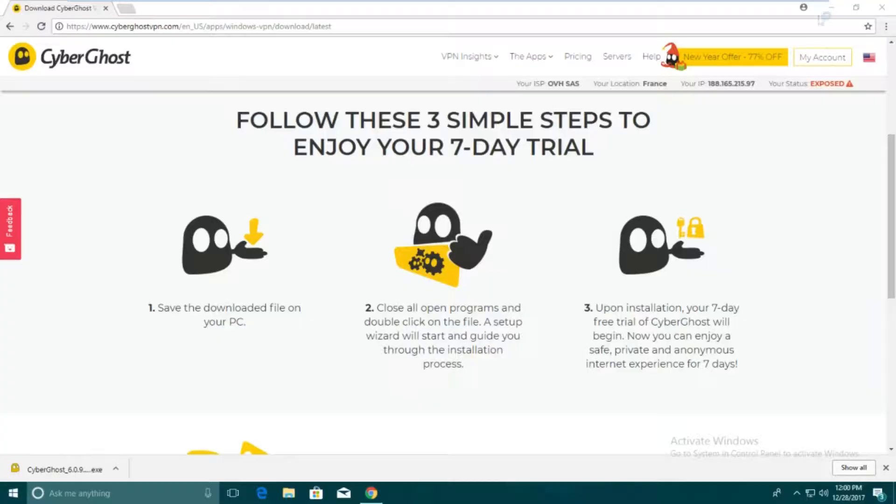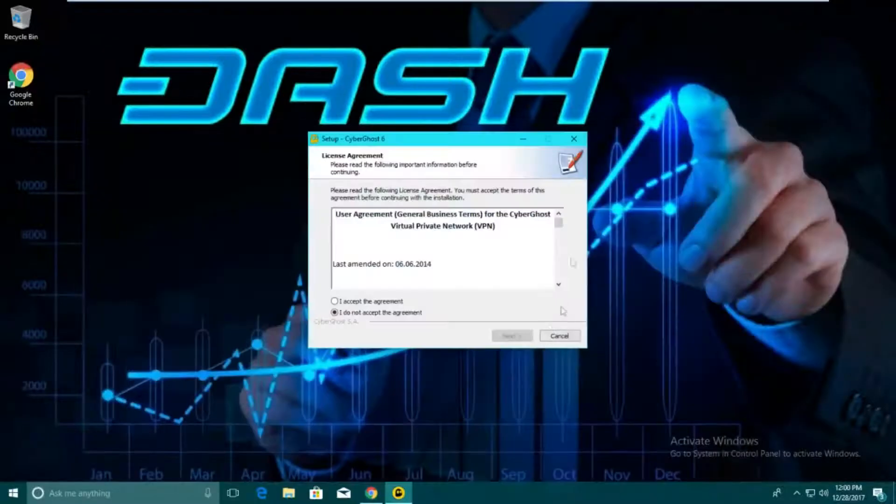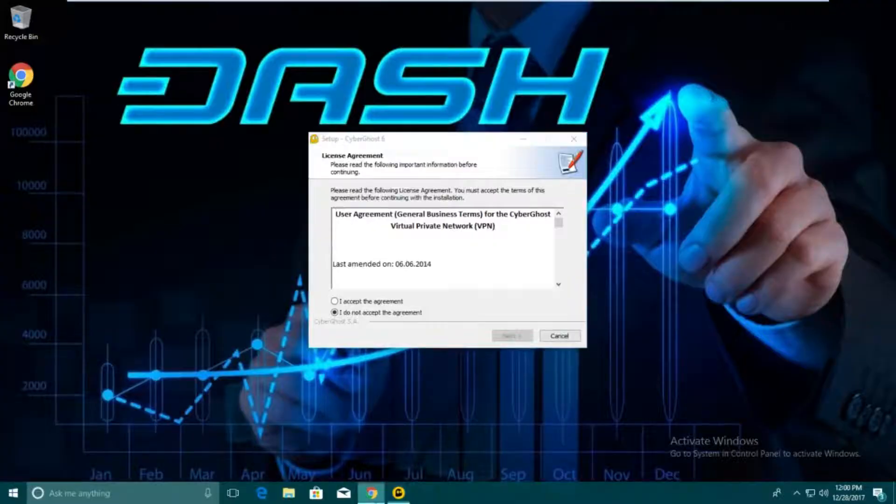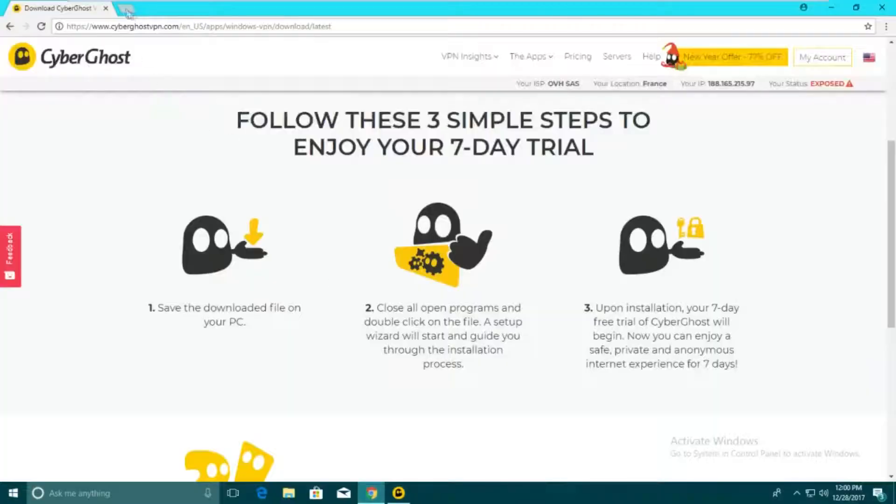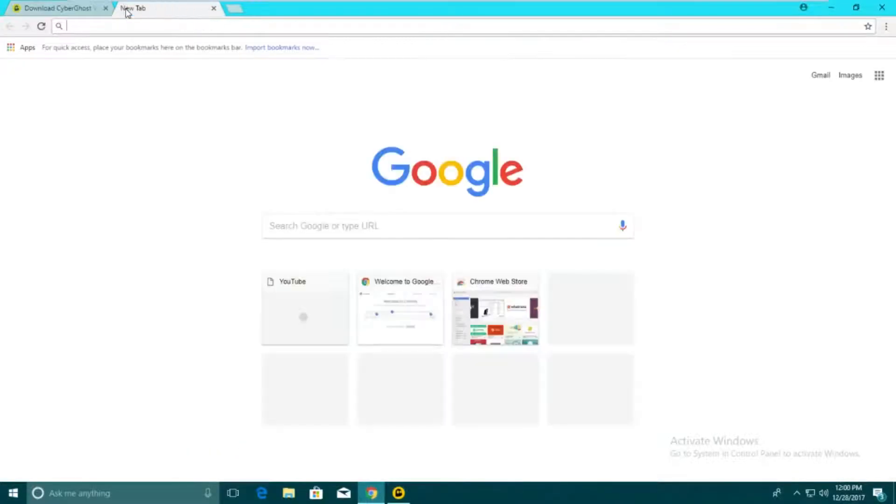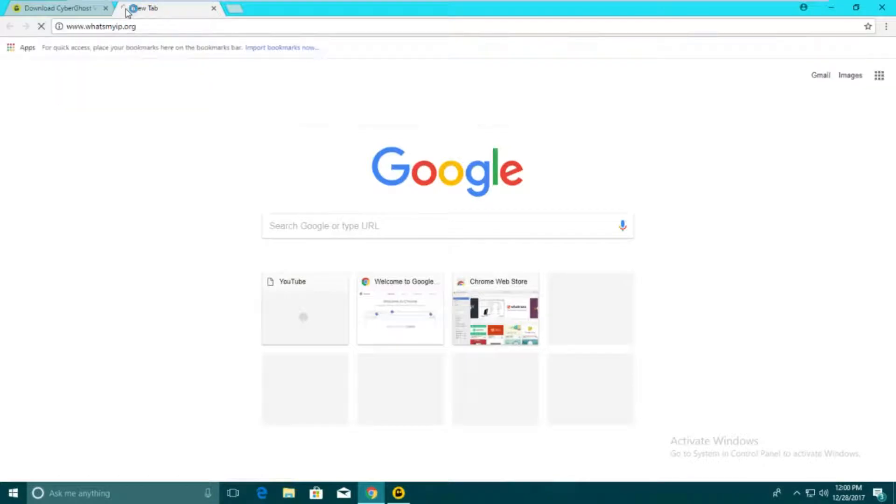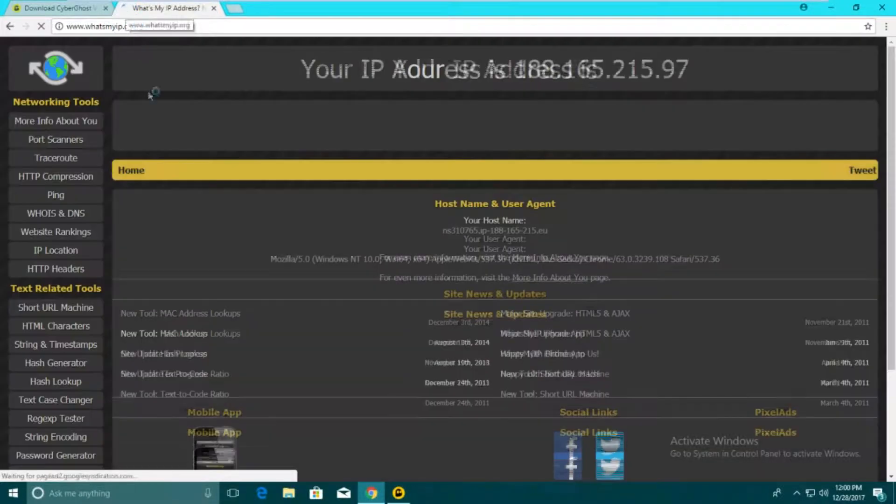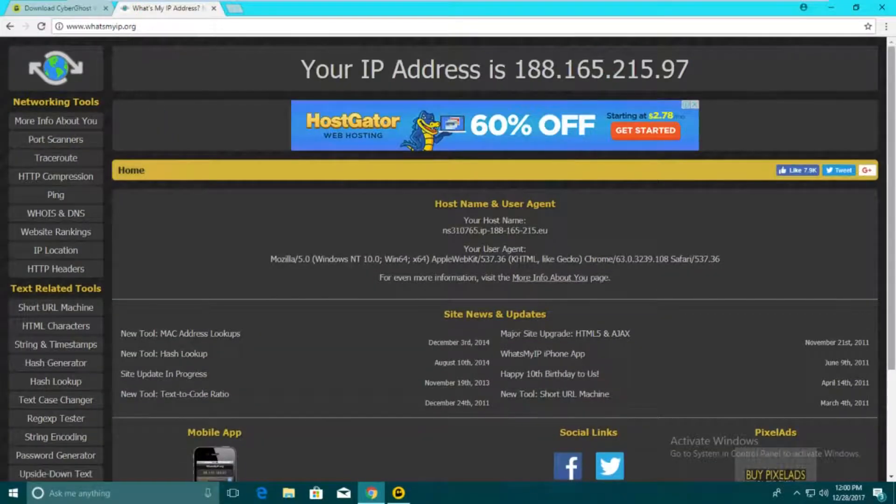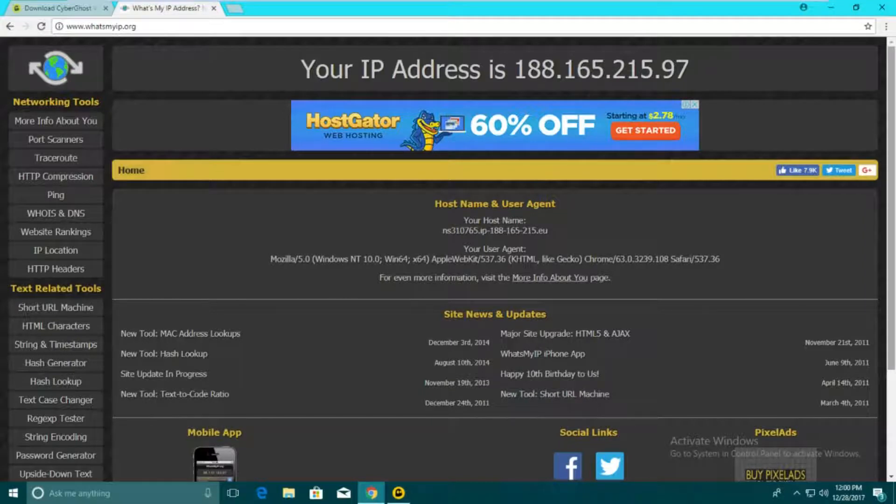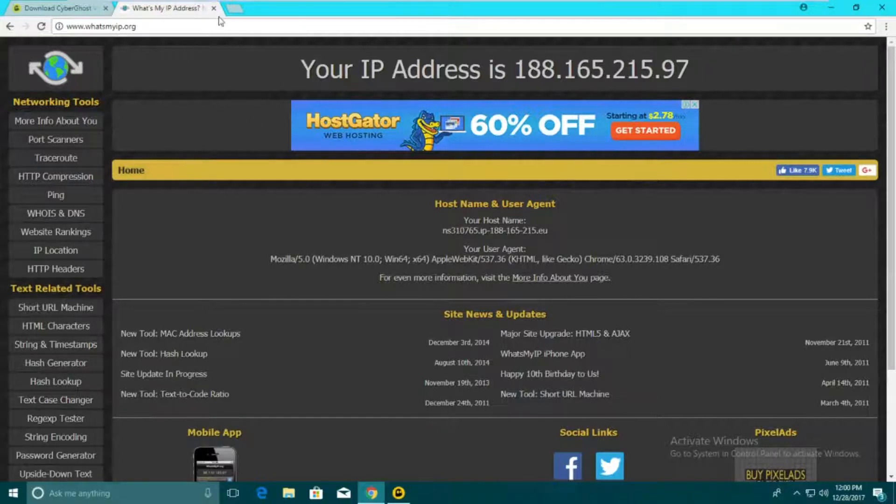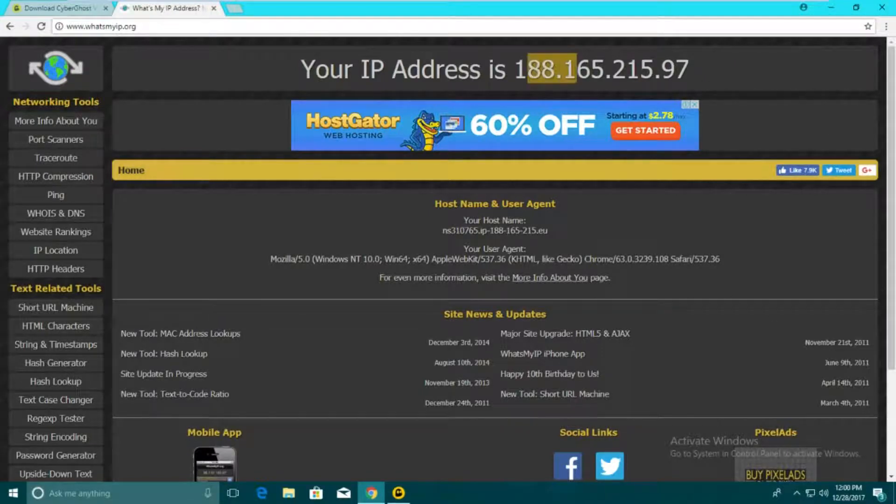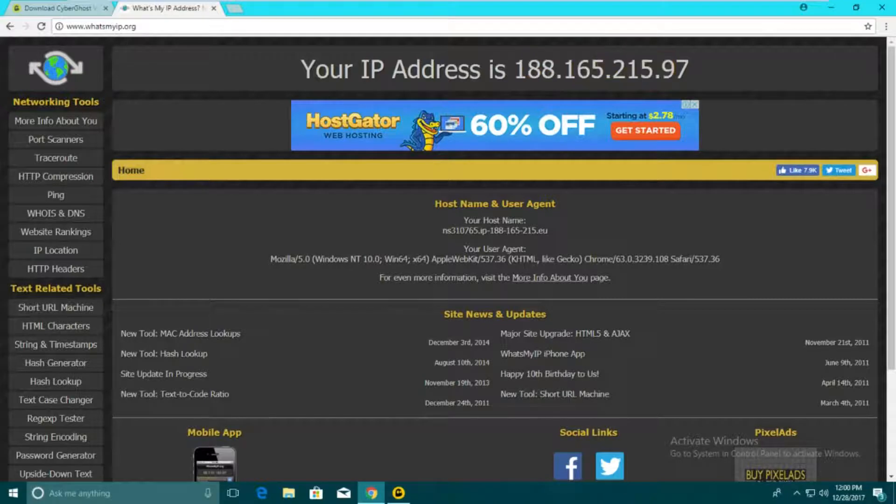We're going to open that, click yes, and I'm going to leave the browser open so I can show you that the VPN is working. If we go to what's my IP dot org, this isn't my actual home IP address. It's on a dedicated server, so I'm fine. This is my current IP address, so we're going to remember that. It starts with 188.